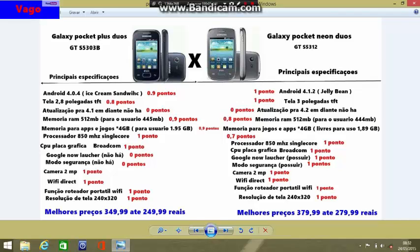A câmera de ambos os aparelhos são de 2 megapixels, com uma resolução de 1600x1200 — um ponto positivo para ambos. Ambos os aparelhos possuem Wi-Fi Direct, que é a conexão de Wi-Fi que permite enviar dados para outros dispositivos que possuem o mesmo serviço. A resolução da tela de ambos é a mesma: 240x320 — um ponto positivo para os dois aparelhos.